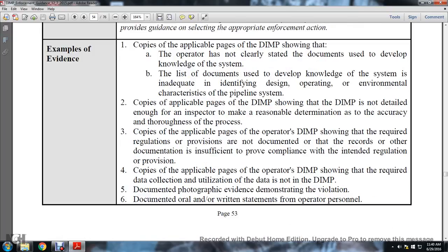Samples of evidence: the distribution integrity management program shows the operator has not clearly stated the documented sources used to develop knowledge of the system. The list of documented sources used to develop knowledge of the system is inadequate and did not address design, operating, and environmental characteristics of the pipeline system. Copies of applicable pages of the distribution integrity management program show it is not detailed enough for the inspector to make a reasonable determination as to the accuracy and thoroughness of the process.